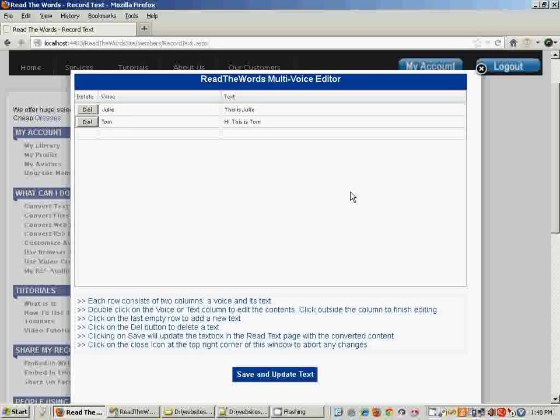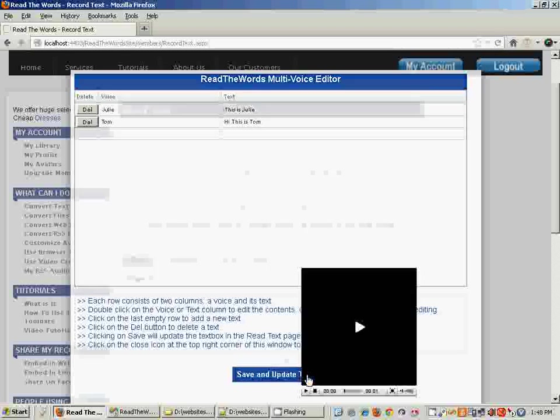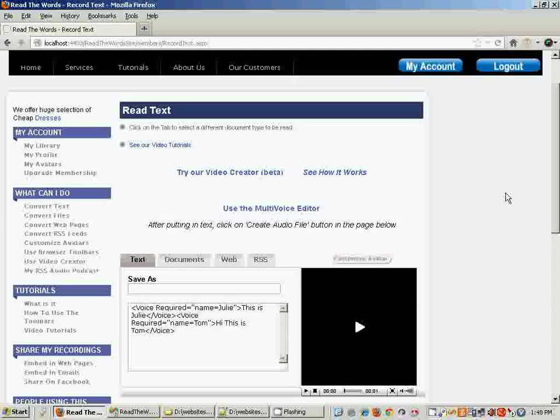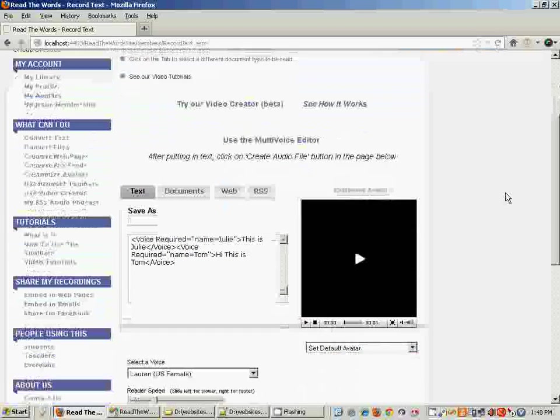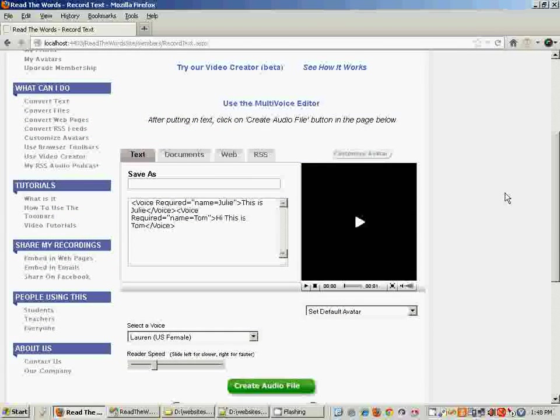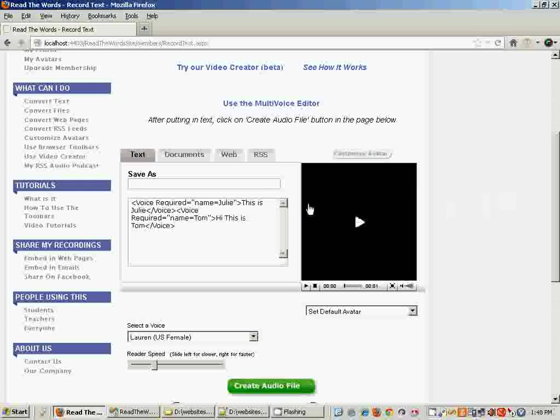Once you're ready with your content, just click on the Save button. What happens after that is ReadTheWords automatically converts all those rows and columns into a format which it understands.